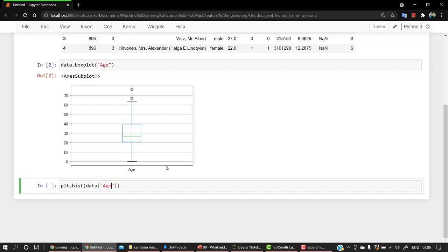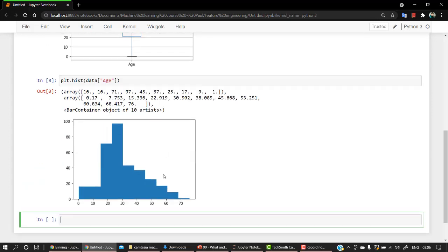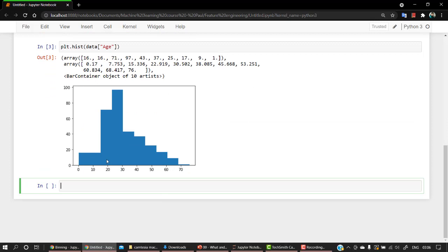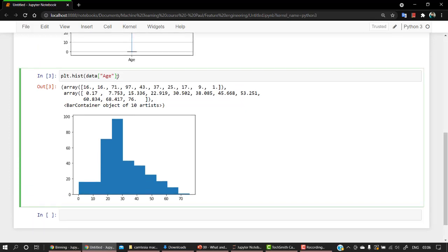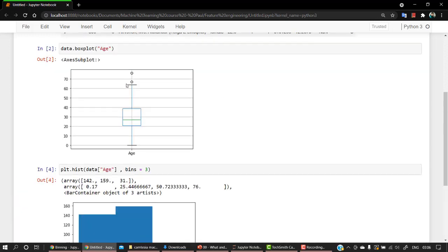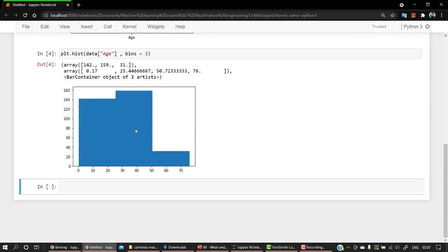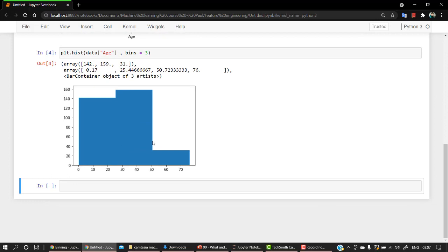So what it does is it will create a histogram for the column age. That's a histogram, which tells us at this range 0 to 10, we have less than 30 values. Again, from 10 to 20, we have something like this. We can also set up the number of bins we want. So let's set bins to three.